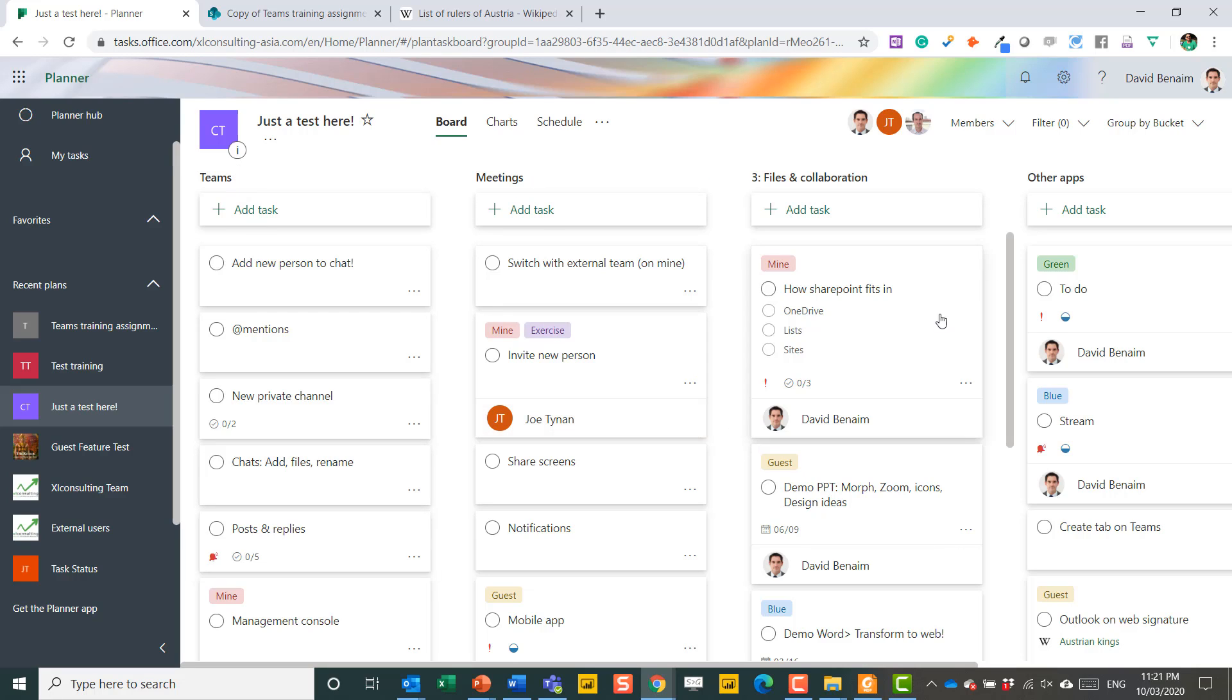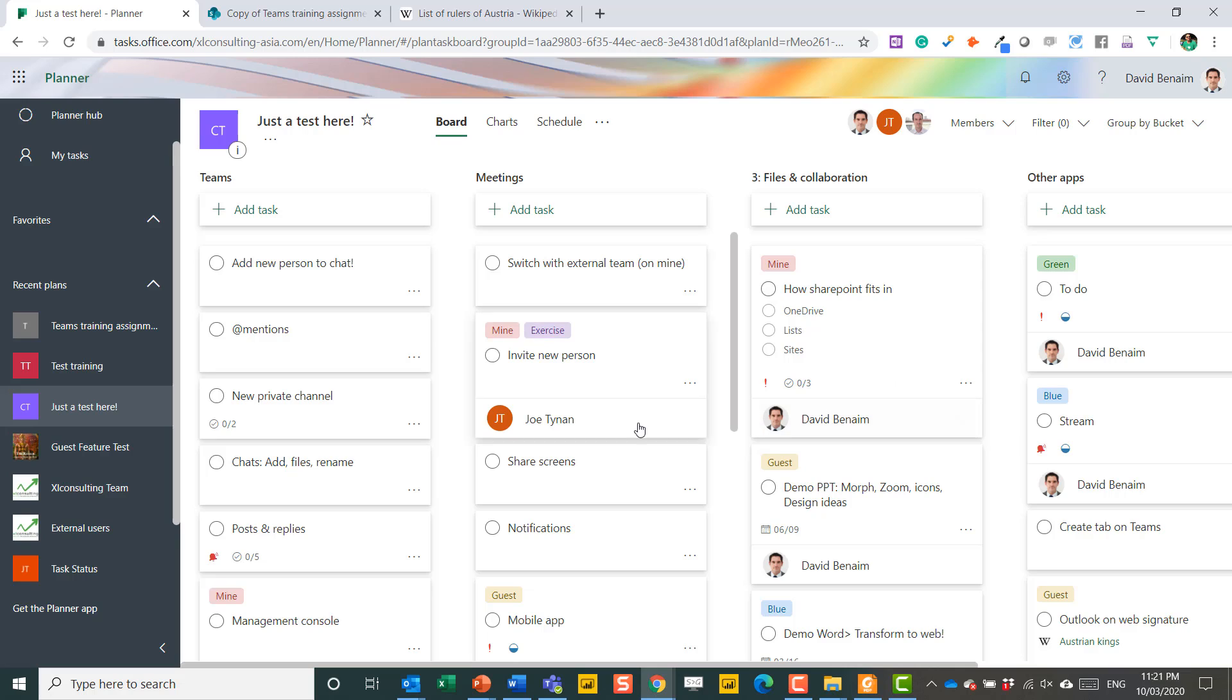You have a list of different buckets with tasks in them. If you're familiar with Trello, then this might be a layout that you've seen before.